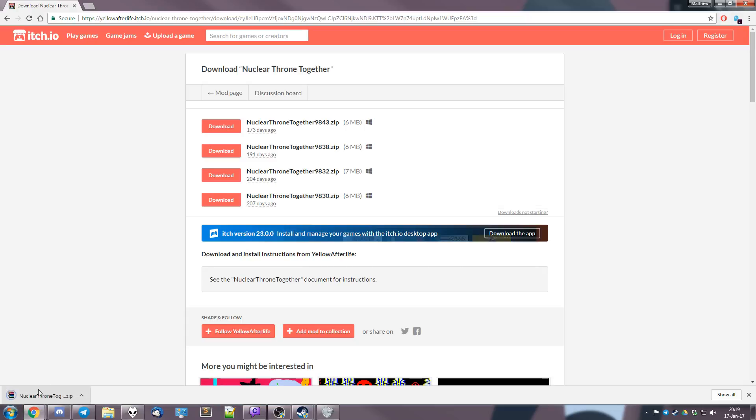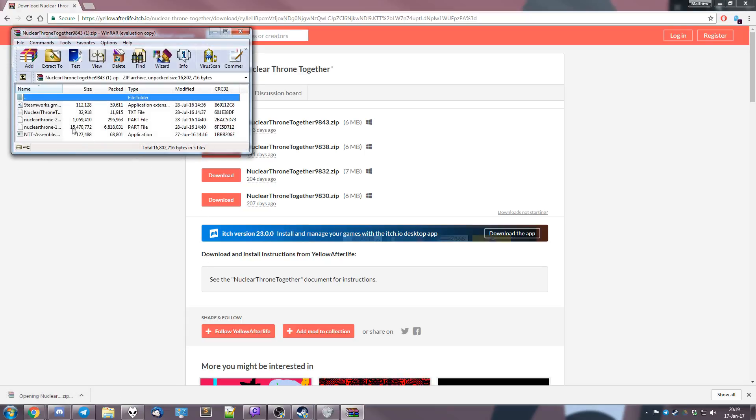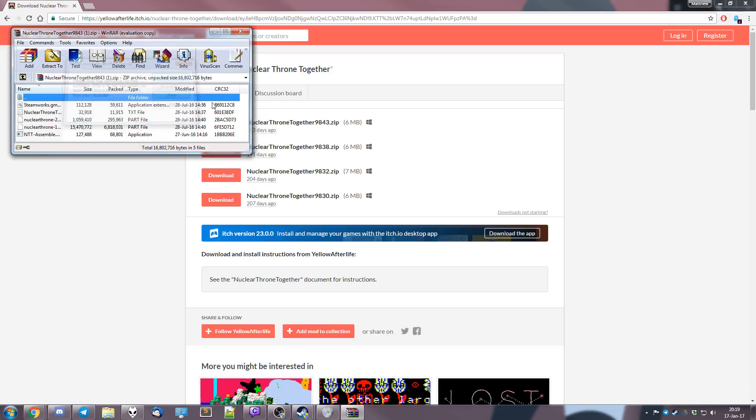We got ourselves a zip file. So we just press that and it opens all this. I haven't paid after my 40-day trial but I can still use it, so whatever.